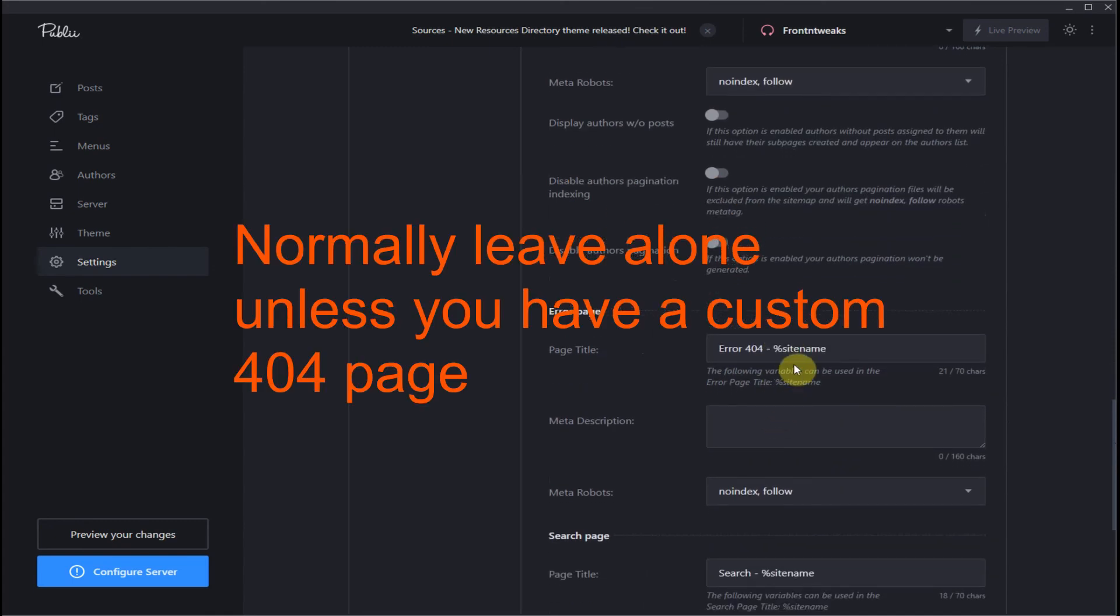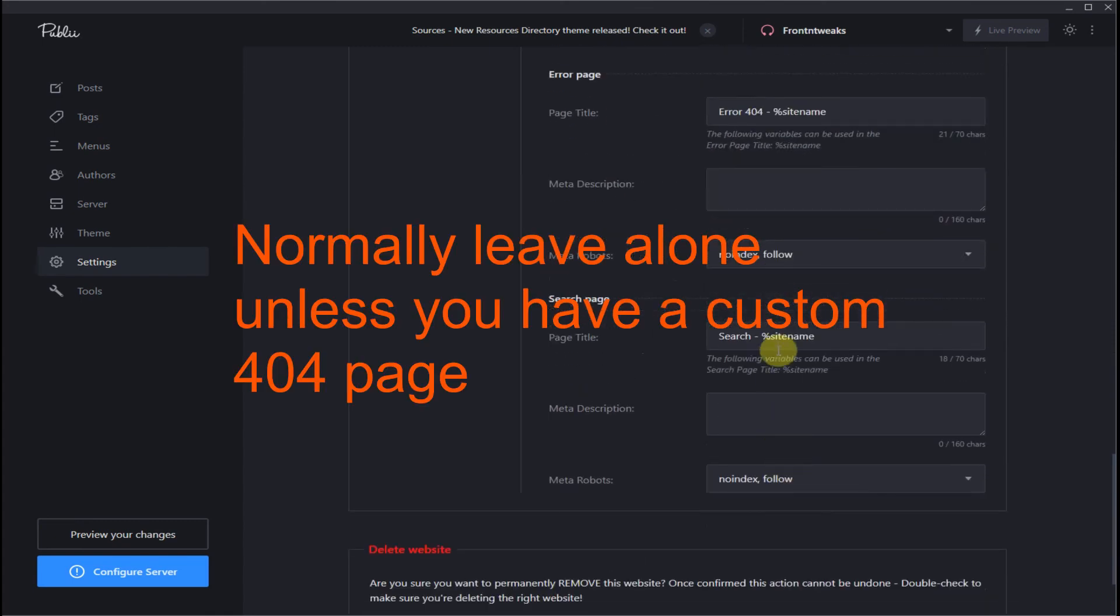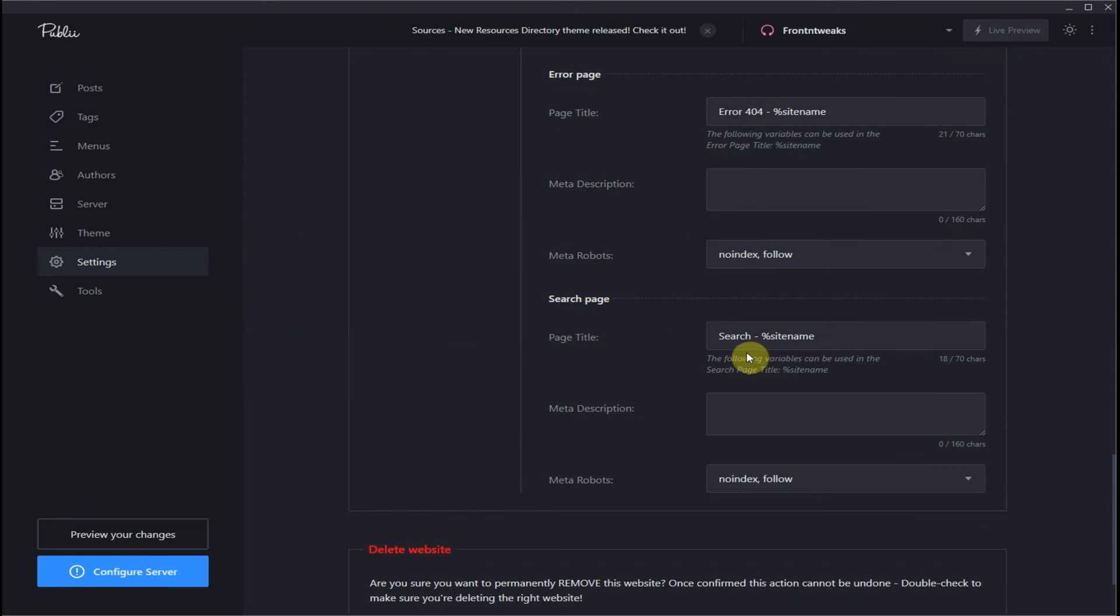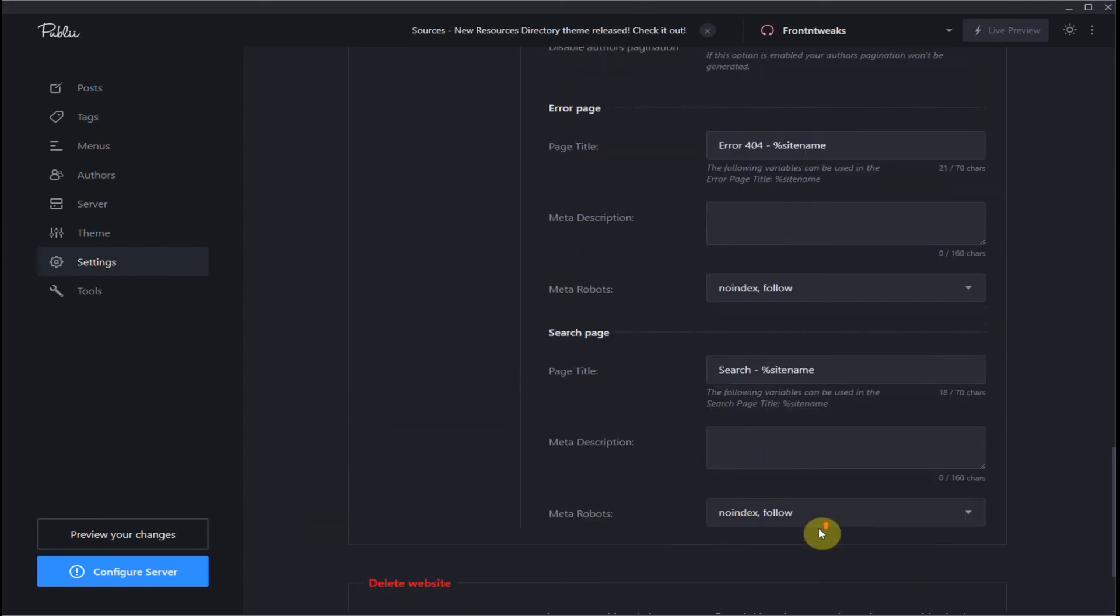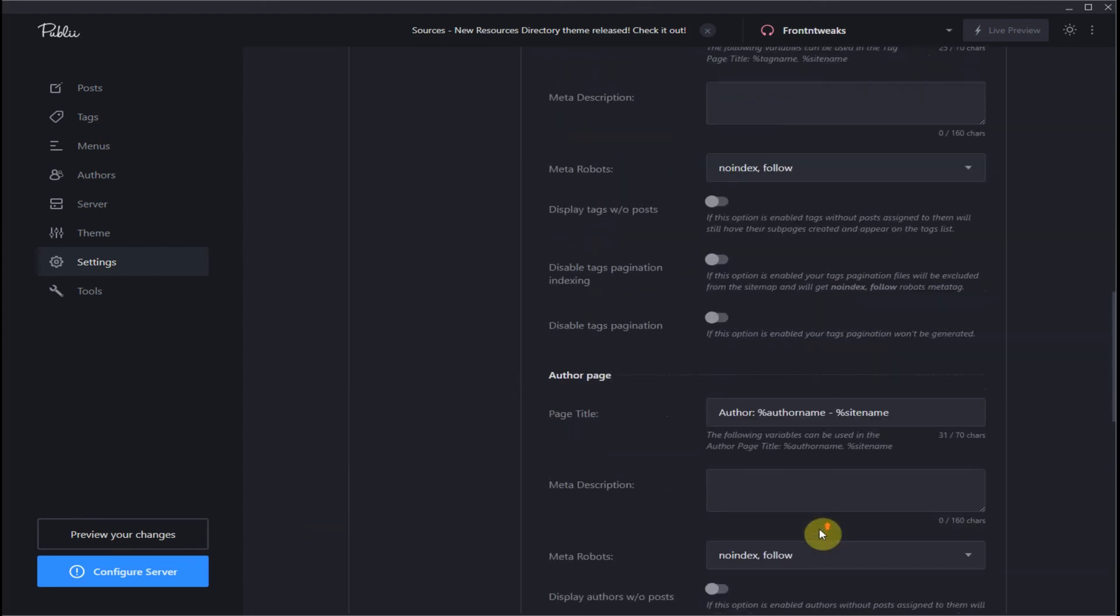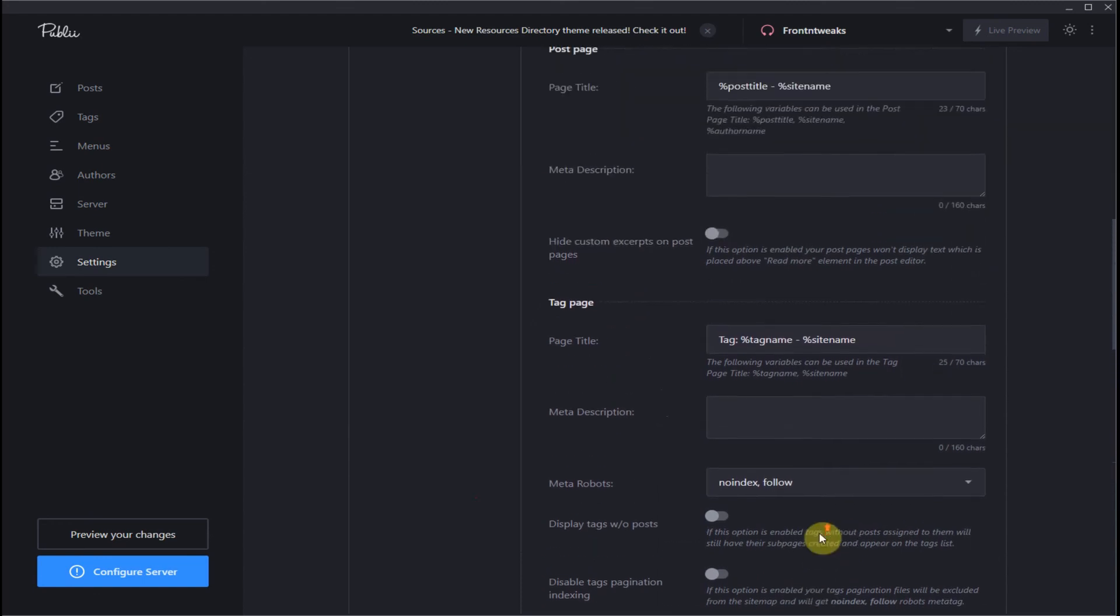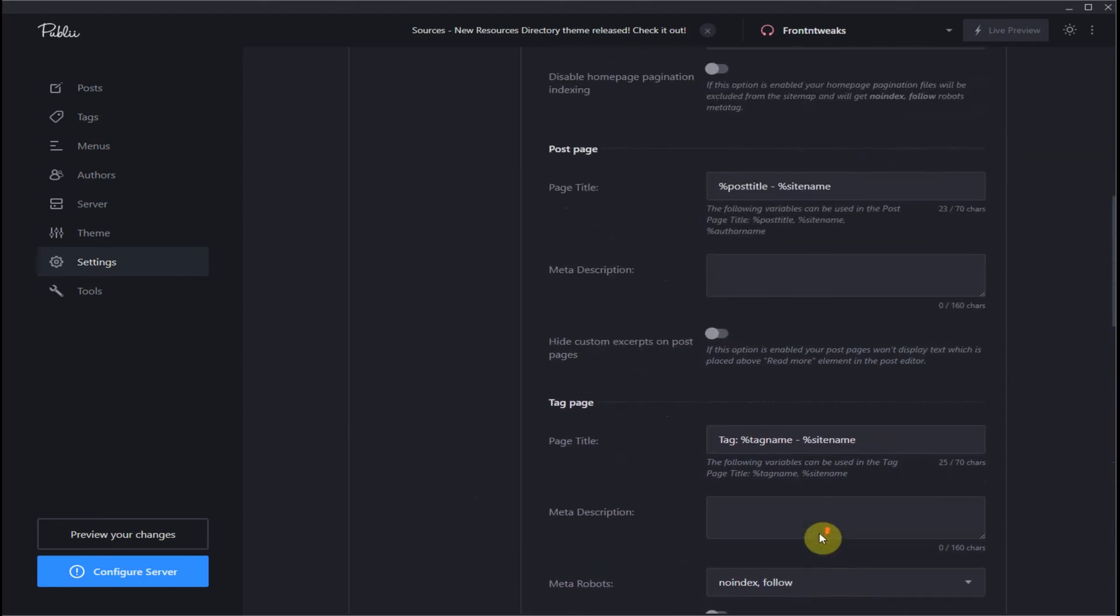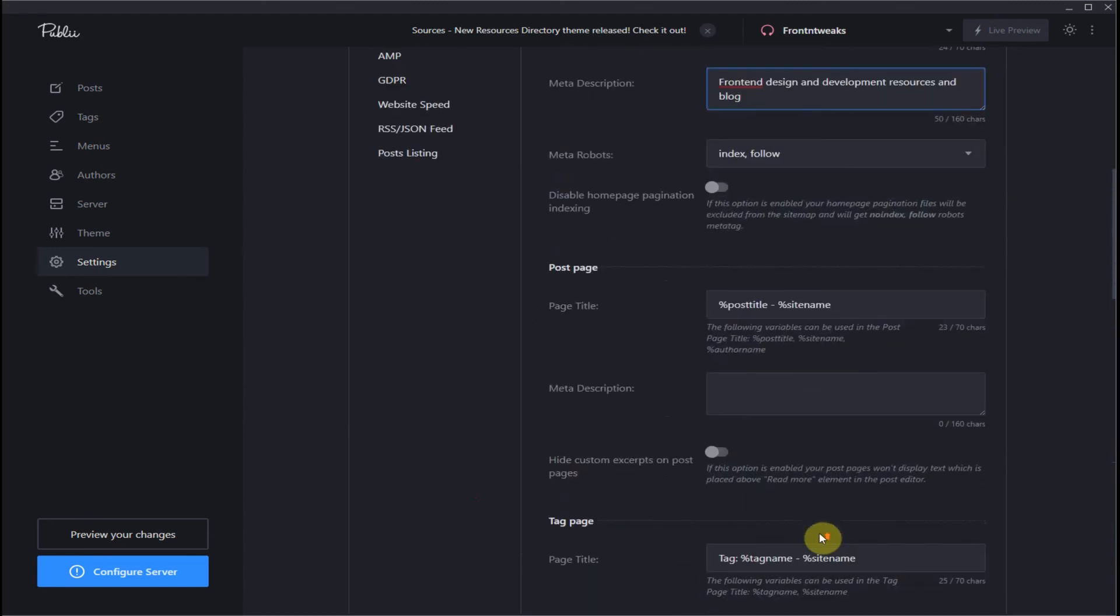Error page: I would leave this alone for your 404 error. A search page if you have one. And if we go all the way to the bottom, you can delete your entire website, which we do not want to do at this time. So that's all the settings for SEO.